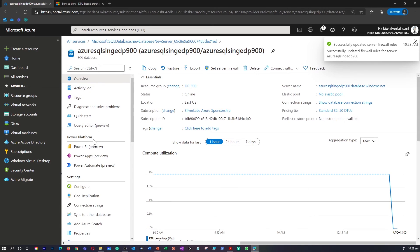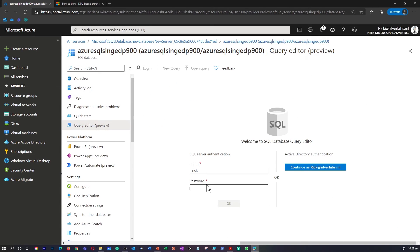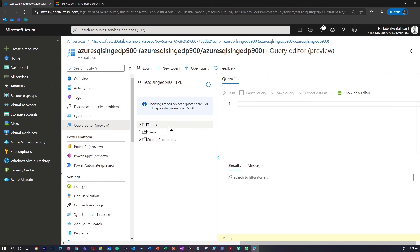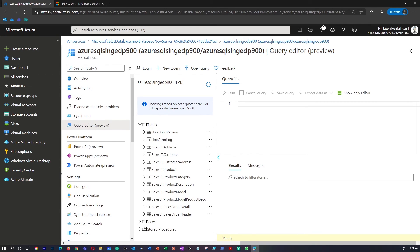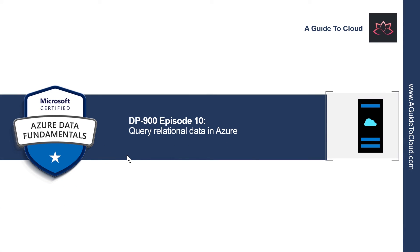I'm going to go back to the database and go to the Query Editor and provide the password for the user. Now, within this, you would be able to access the tables, and from within this portal you can run queries or go to the tables to view the details as well. That's a quick demonstration on how to create and provision an Azure SQL Database instance. That concludes this lesson. In the next video, we're going to learn about how to query relational data in Azure. I will see you in the next video. Till then, take care.